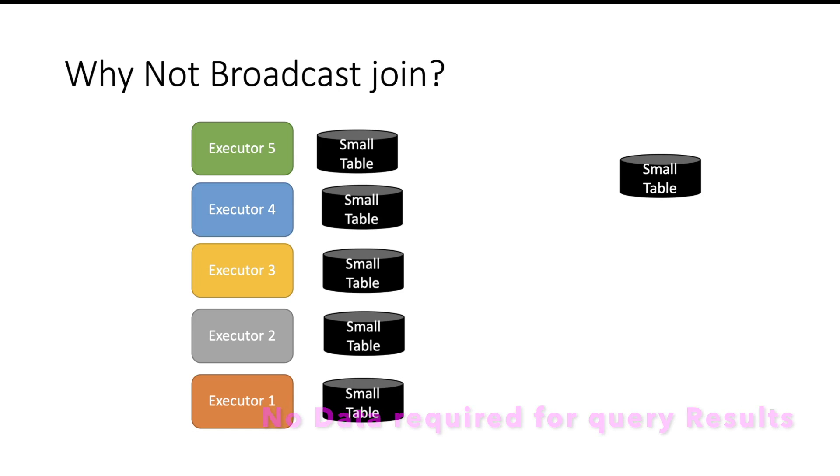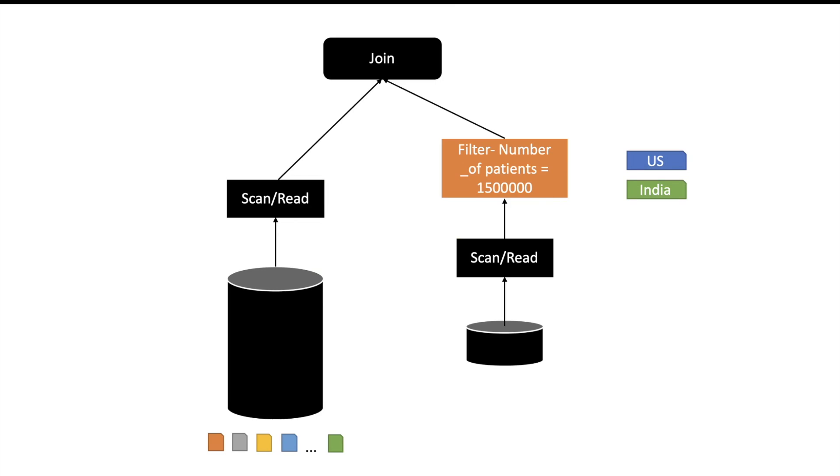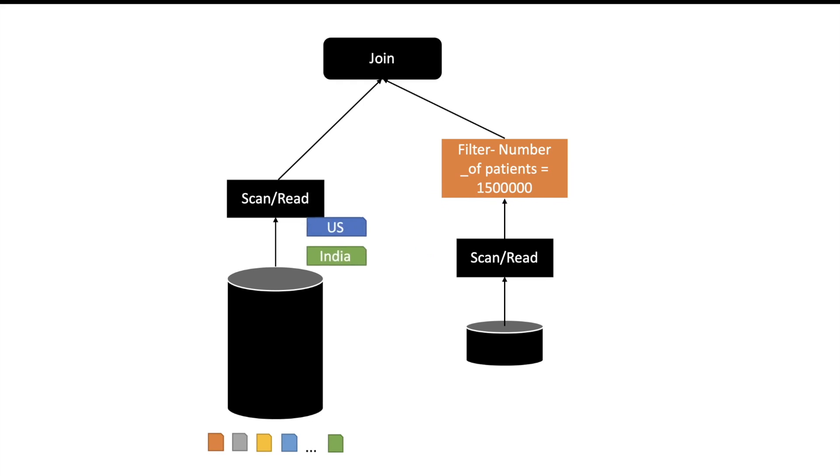This is where dynamic partition pruning is going to help us. So when dynamic partition pruning is enabled, the records which were filtered from the small table—so US and India were the records which were filtered from the small table—those two records will be used by Spark to prune the partitions which are not relevant to read in the bigger table.